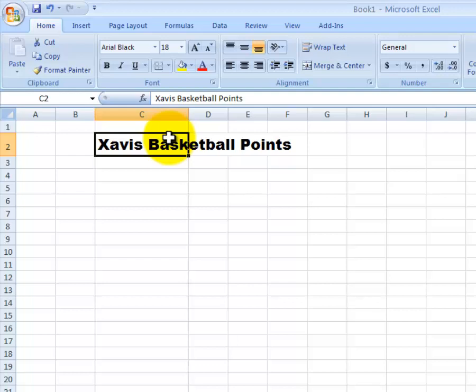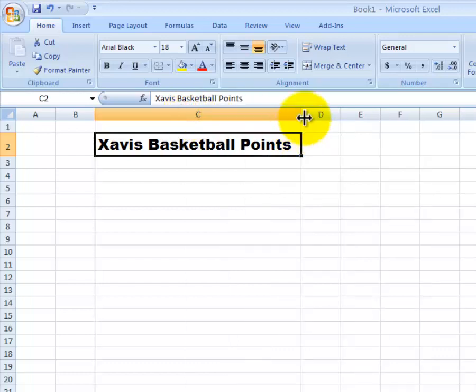Remember, this is the title of the table, so we want it to be nice and bold and to stand out. I want to make my C column a little bit wider so that the whole text fits inside of it. I'll double click again on that edge and it makes it wider.